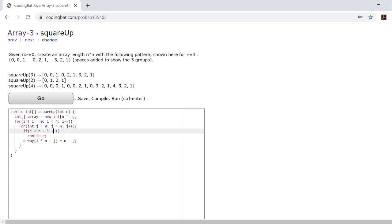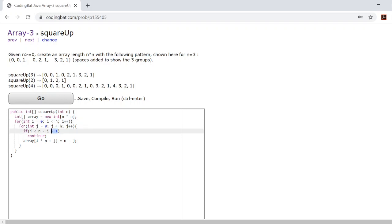And this makes sense because the maximum i will be is n minus 1 because our upper limit on i is less than n. Which means that we need this minus 1 here because when i is at its maximum value, n minus i will still be 1. So we need the minus 1 to make it equal to 0.